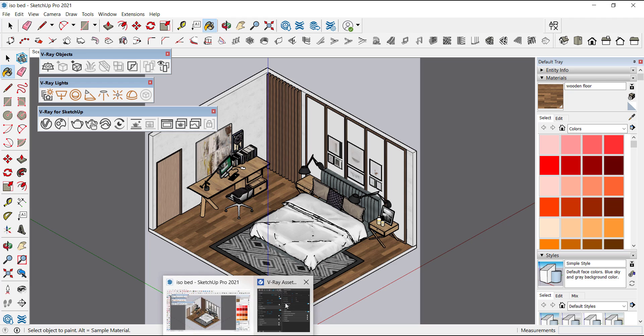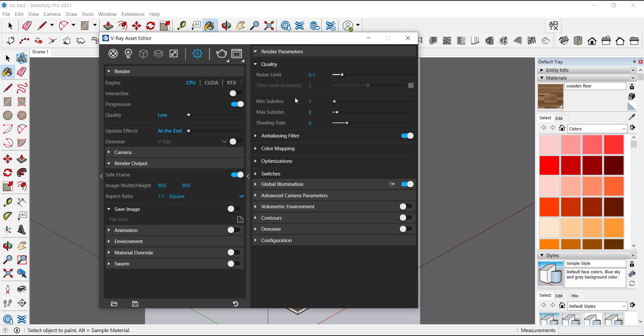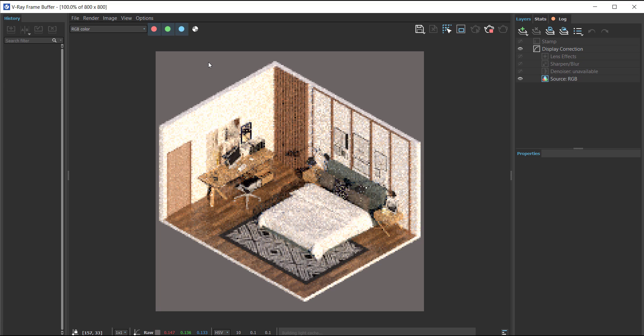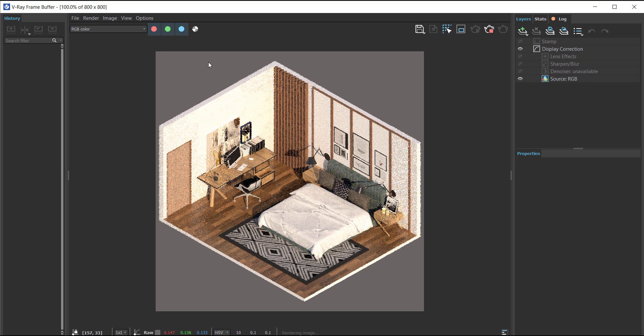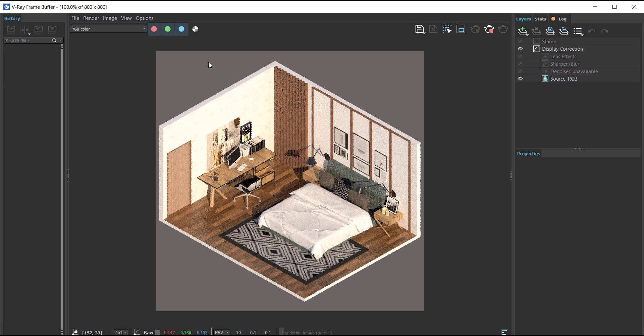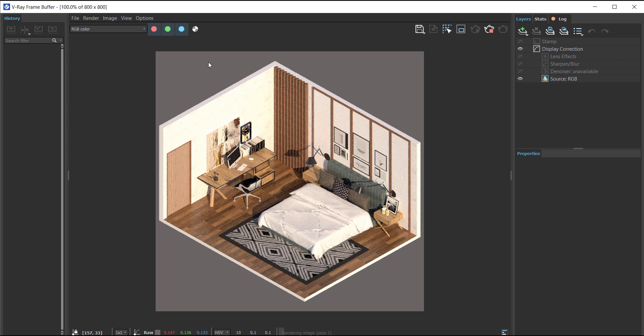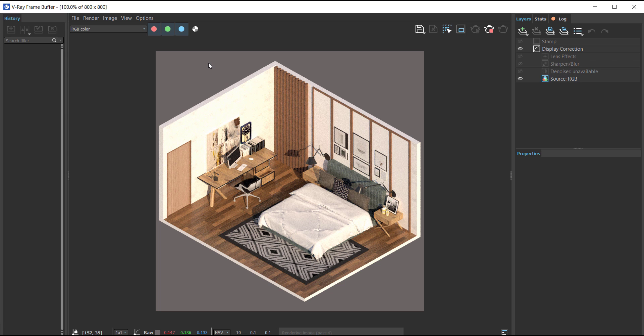So let's take a test render. Our model is in the center, so it is good. But we have to fix the lighting. So let's stop the render.